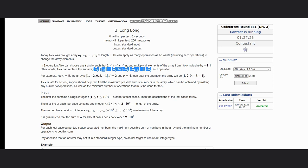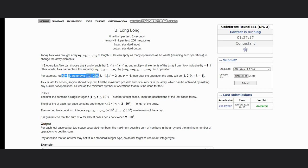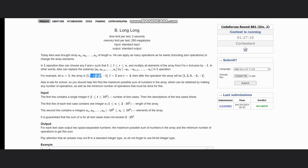So considering this example, we have n equal to 5, array is this, and we have l equal to 2 and r equal to 4. So we have this sequence, we multiply it by minus one, so it will be 2, 0, minus 3, and it would result in this array.